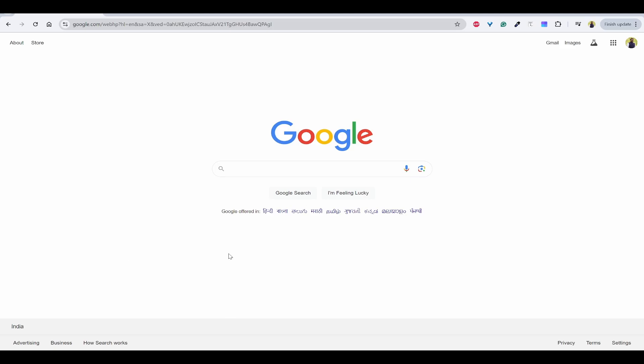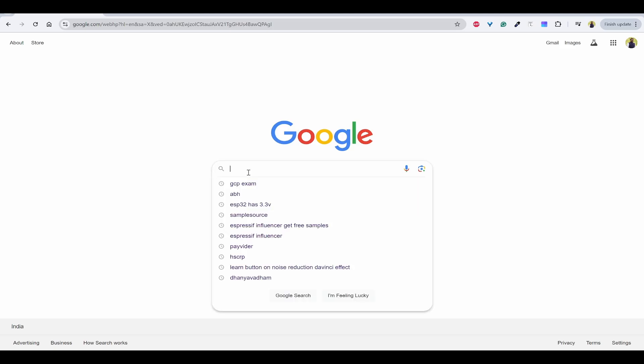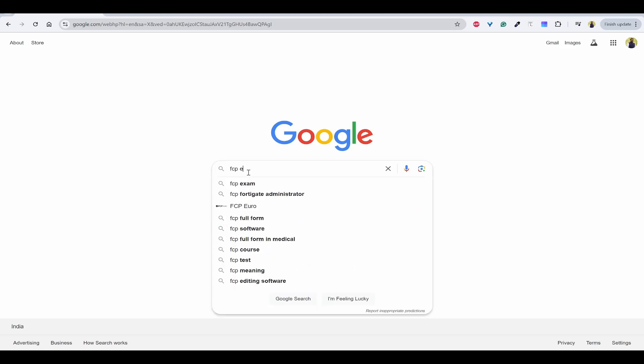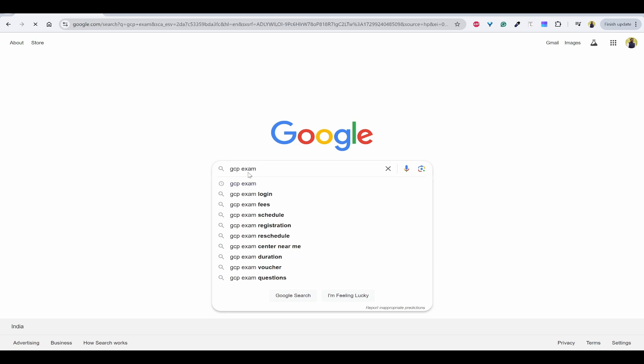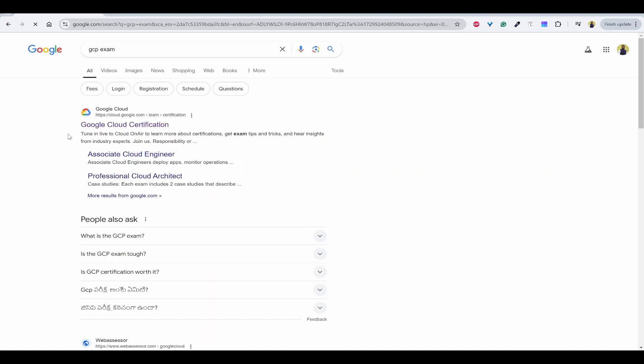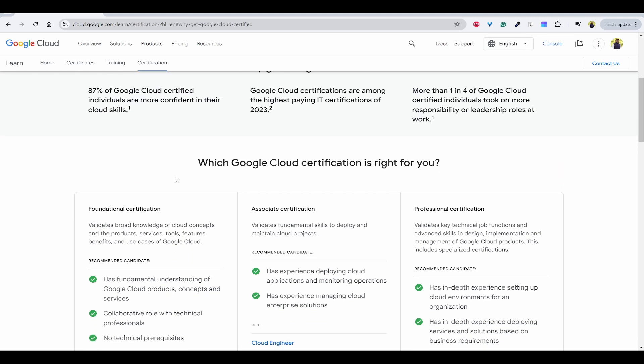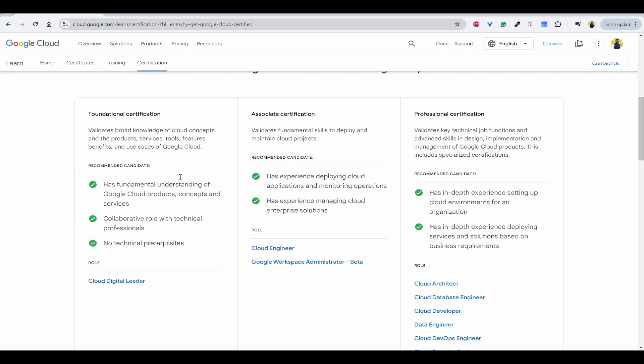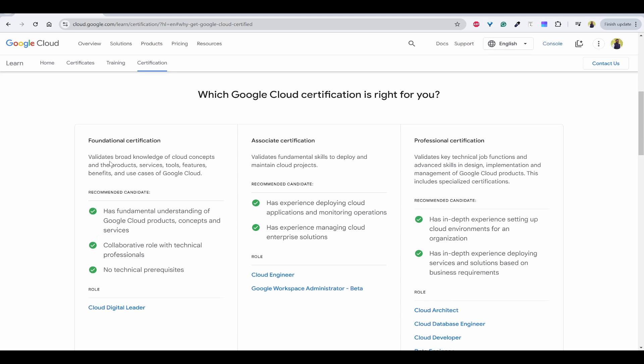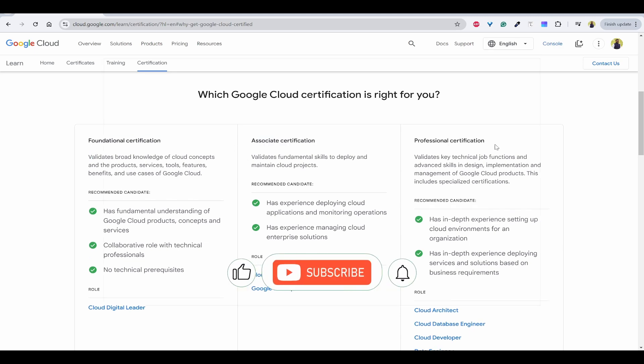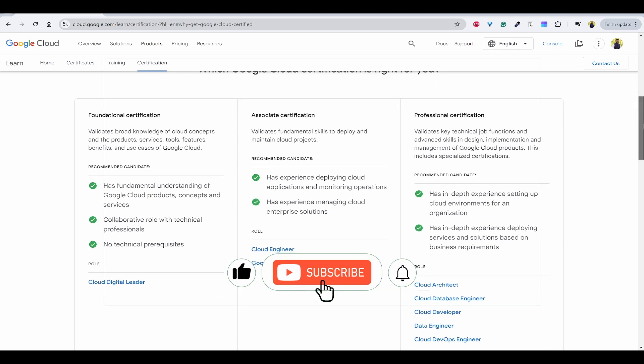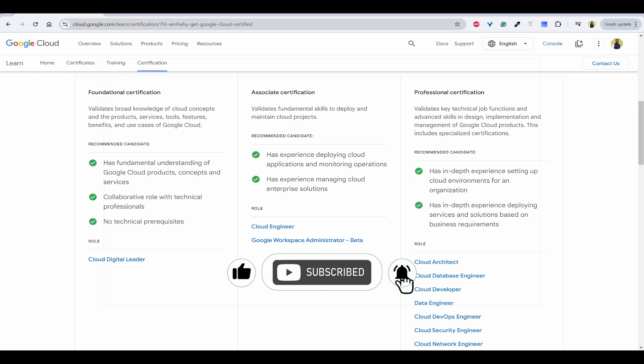First we need to search for GCP exam and you can click on Google Cloud certification and click on view certification. You will be seeing the foundational certification, associate certification, and professional certification. Whichever you are ready, you can take it.